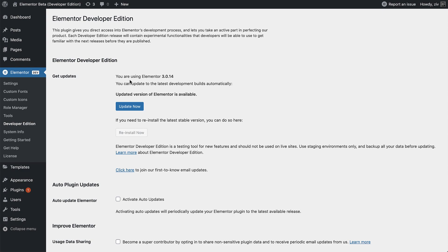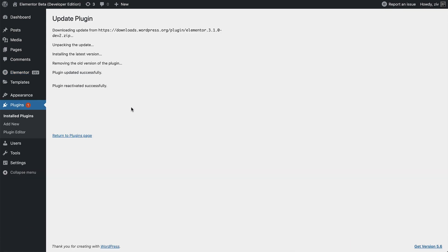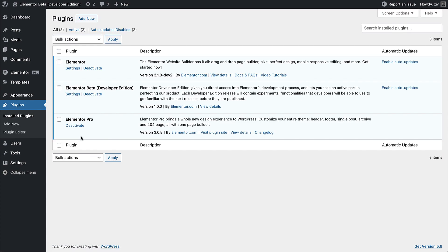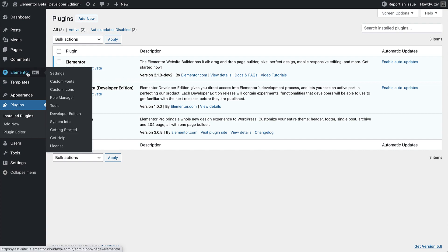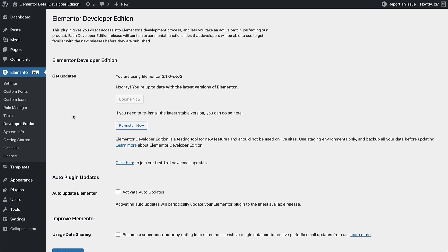Currently, I'm on a stable Elementor version. I'll go ahead and update it. Once it's done updating, you can either return to the plugins page, where you can see that Elementor is updated to the latest dev version, or go back to the Developer Edition options, and see that over here.